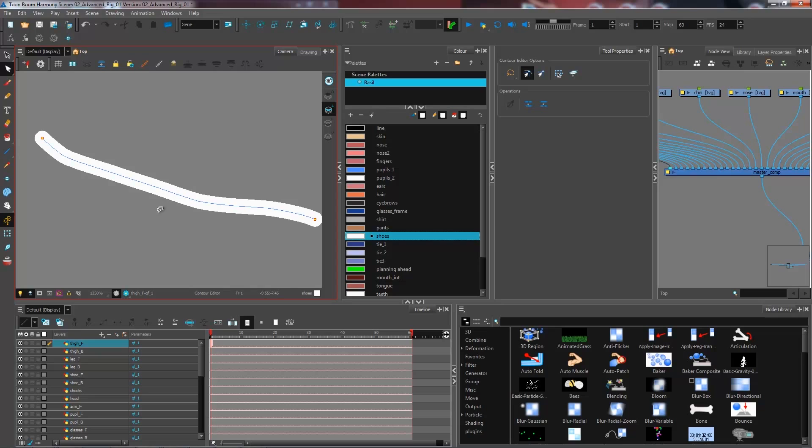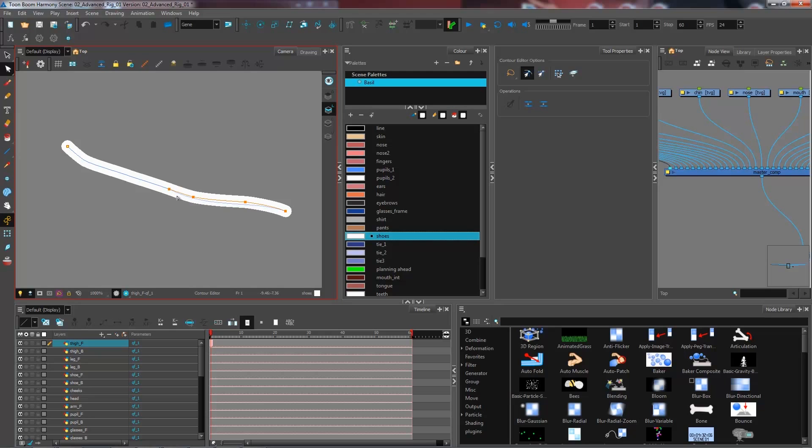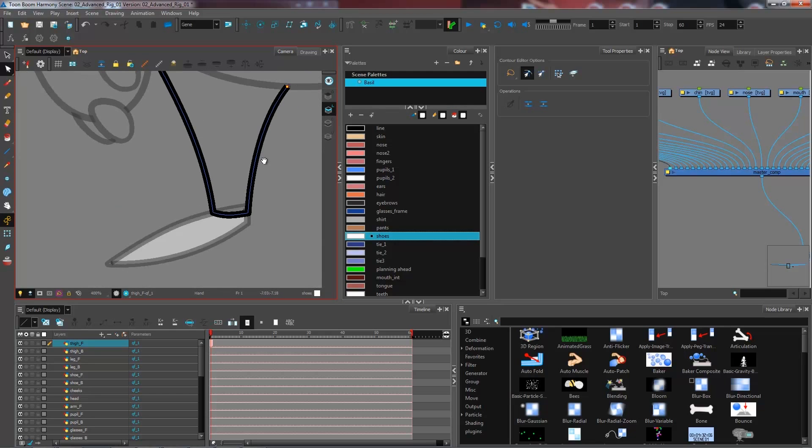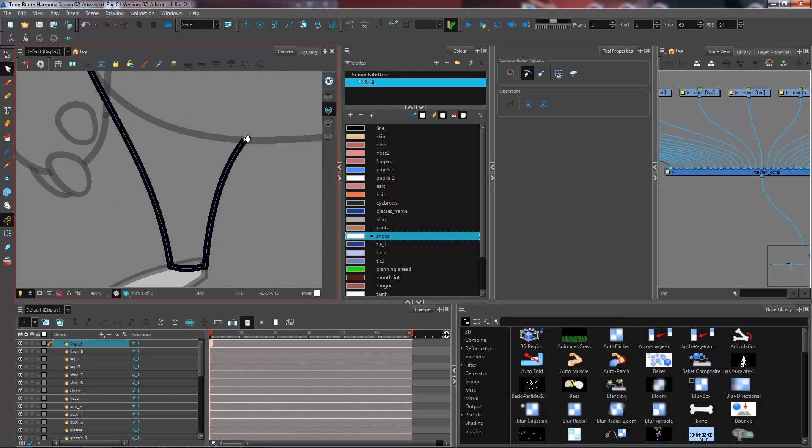And I simply go and take the dot and as I slide it, it's going to snap it on top of the other one, ending in a nice closed line.